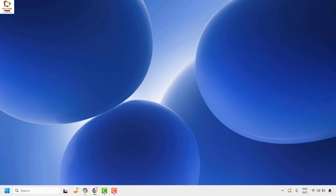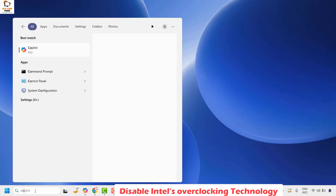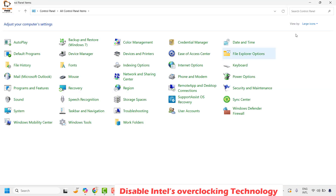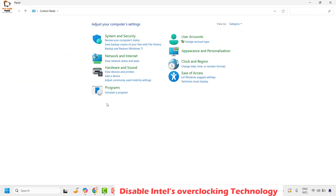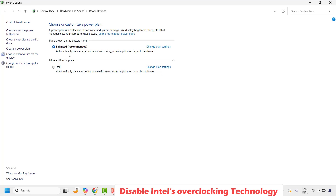The next step is to disable Intel's overclocking technology. Open Control Panel by typing 'control panel' in the search window and clicking on it. If you are in View by Large Icons, switch to View by Category. Click on Hardware and Sound, then click on Power Options. Choose your current power plan and click on Change Plan Settings — in my case I'm on Balanced, which is the recommended power plan.